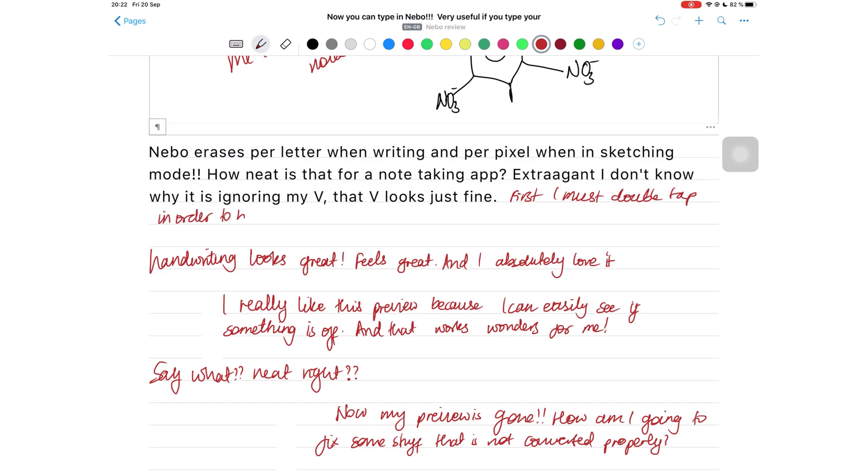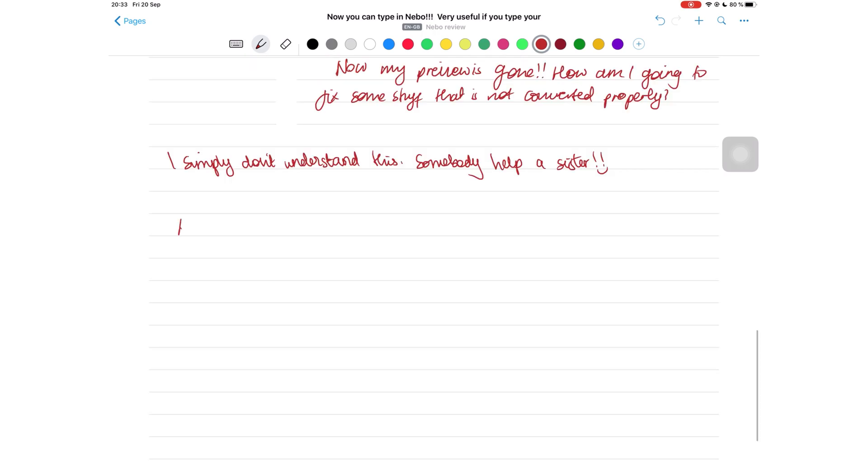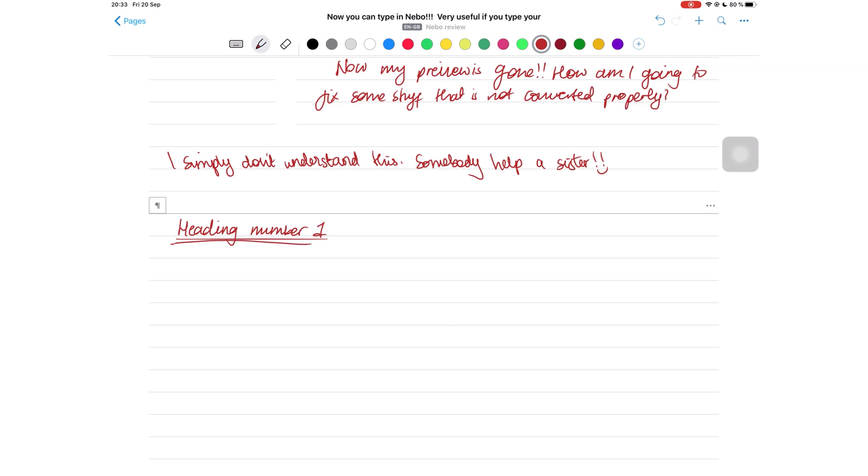So if I wanted to edit this section, I have to double tap it. Nebo has a lot of gestures that make the note-taking experience in this application fun. To create a heading, write your heading on a new line and underline it twice to make it an H1 heading, which is your main heading.